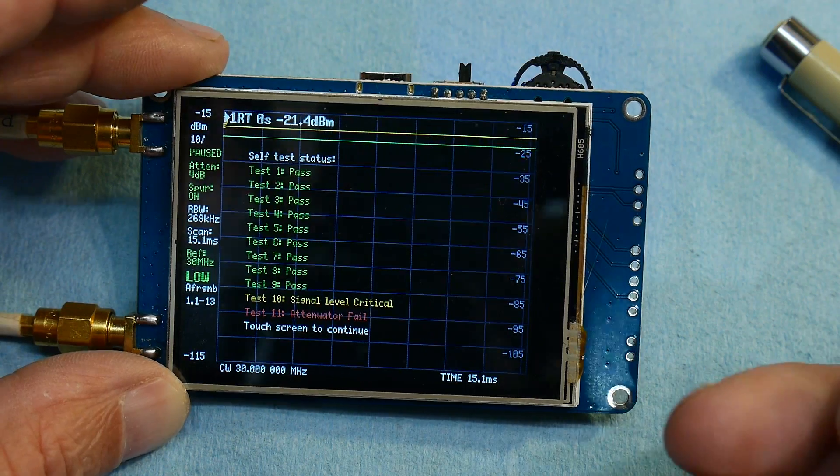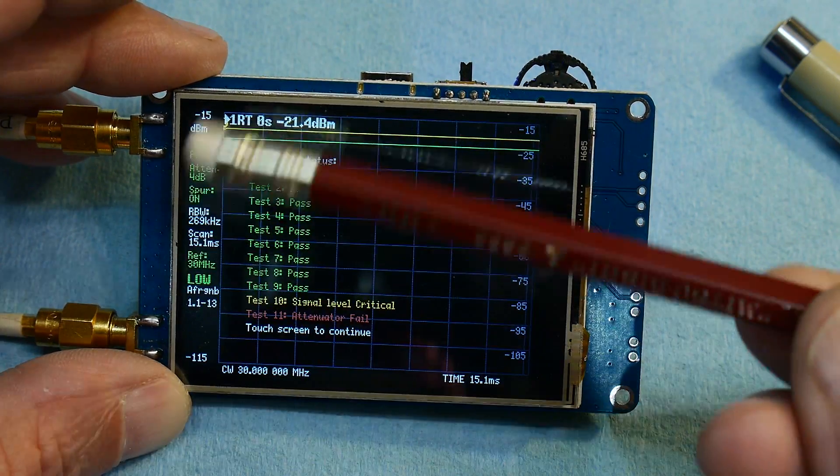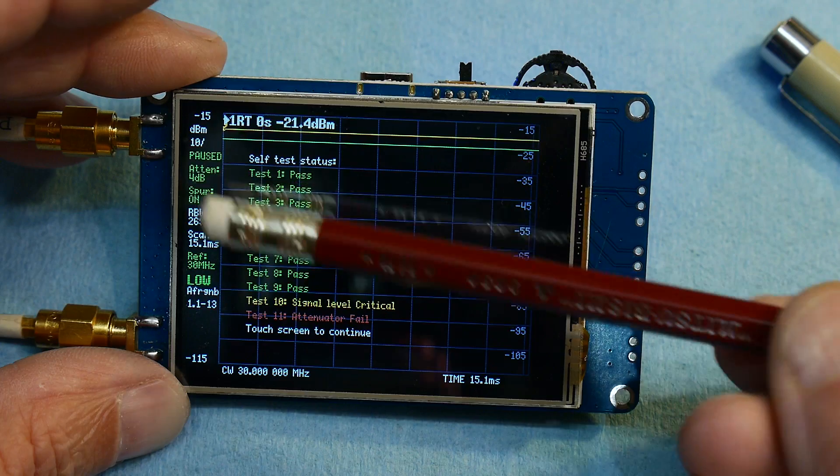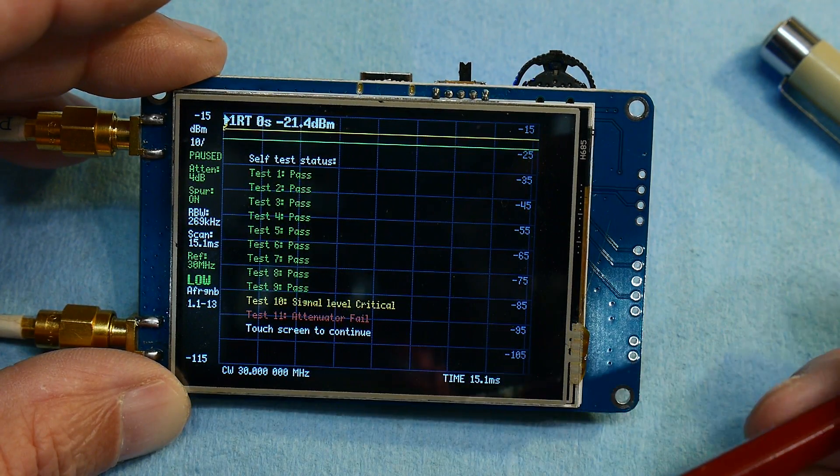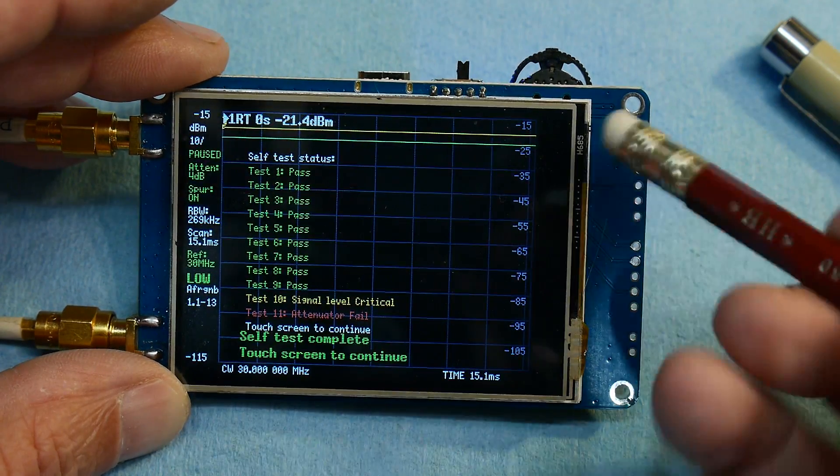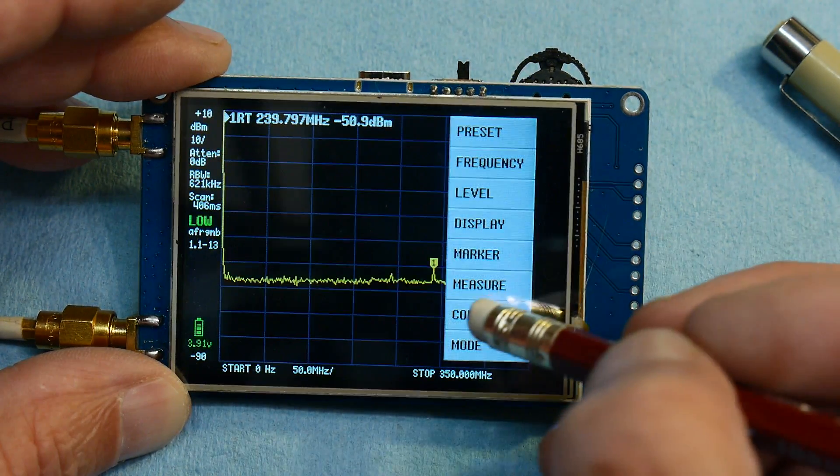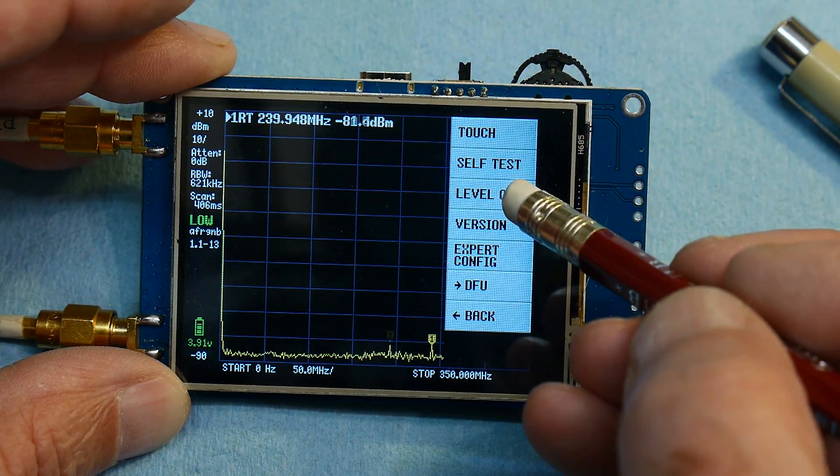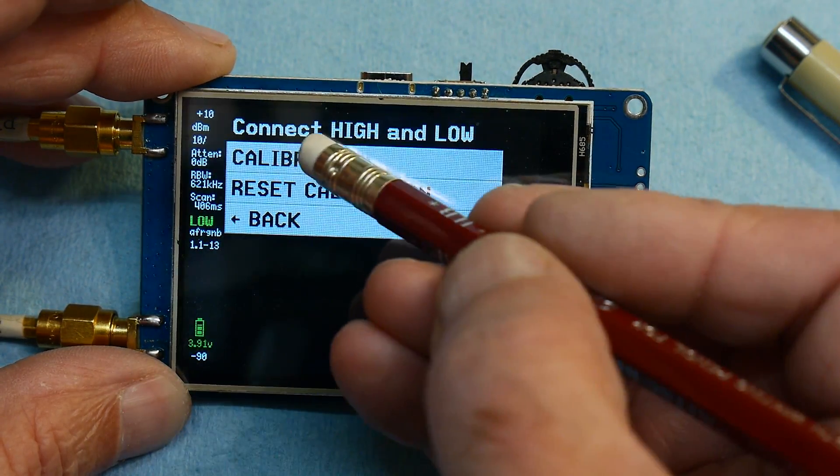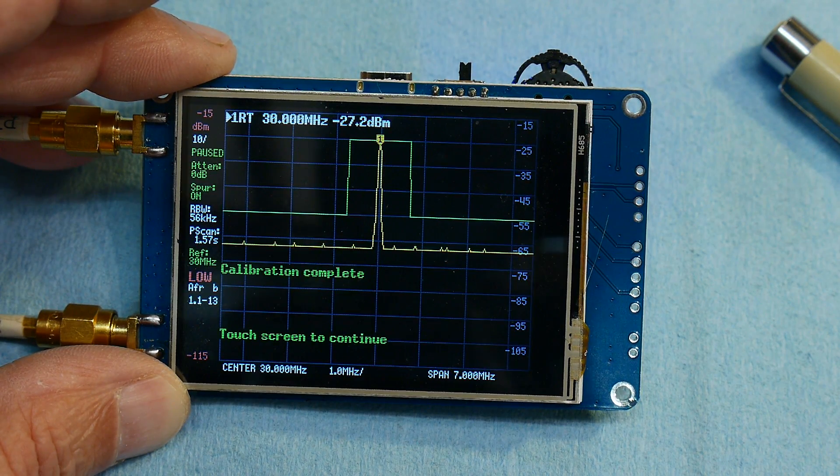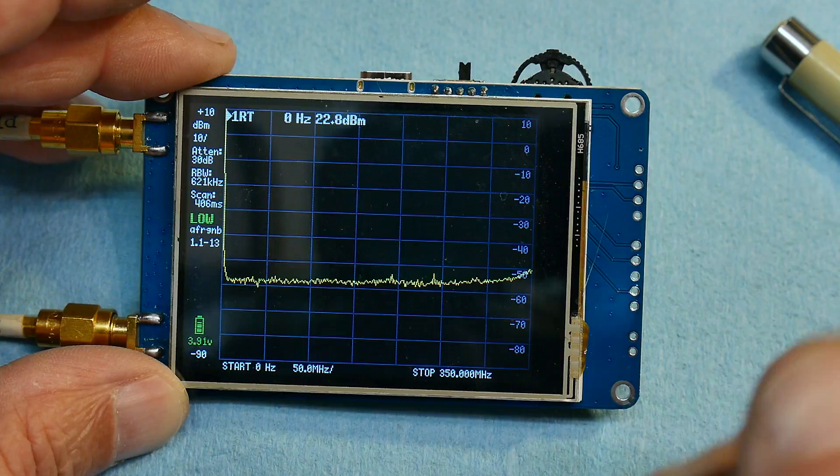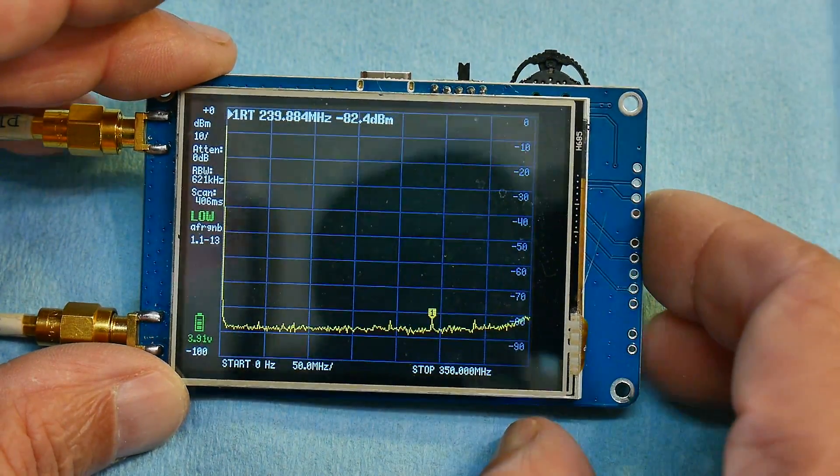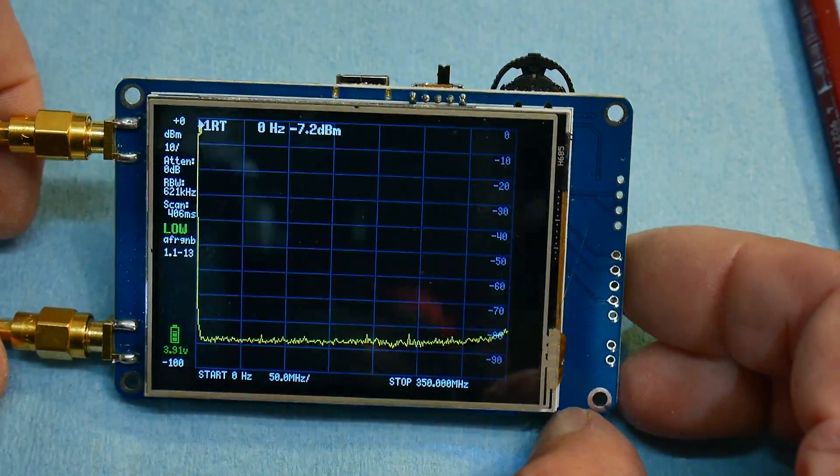And then it says test 11 attenuator fail. And it's attenuator 4 again. So I've tried a brand new part and still I get a 4 dB step problem in test 11. But now I have additional information that step 10 is funny too. If I do a level cal, everything's just fine. So something else is sick with the TinySA.